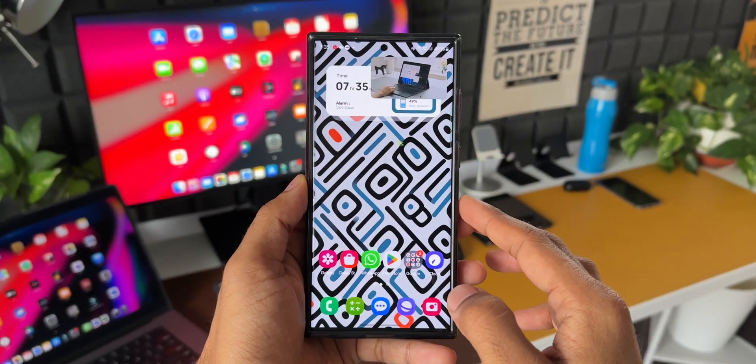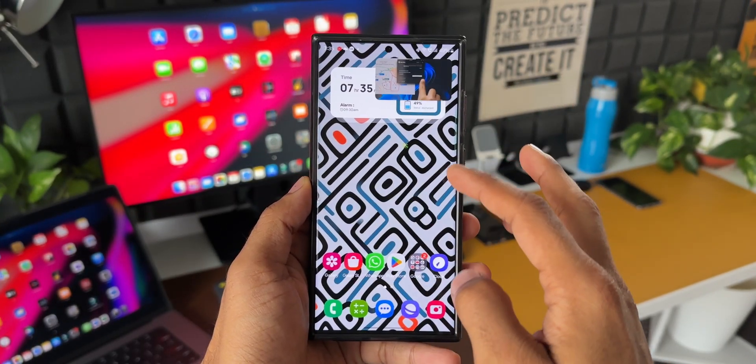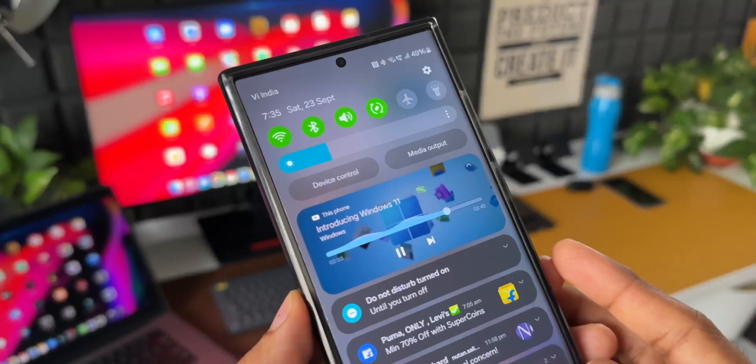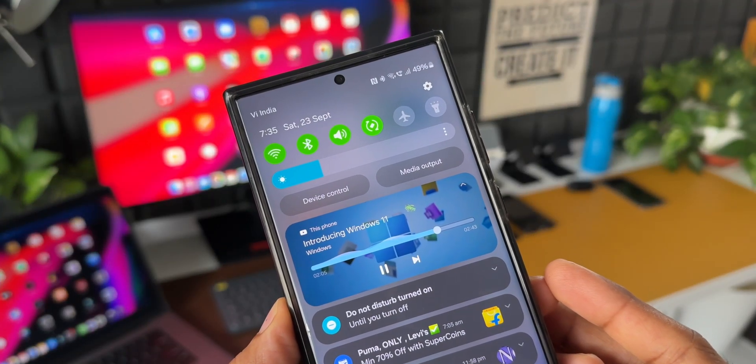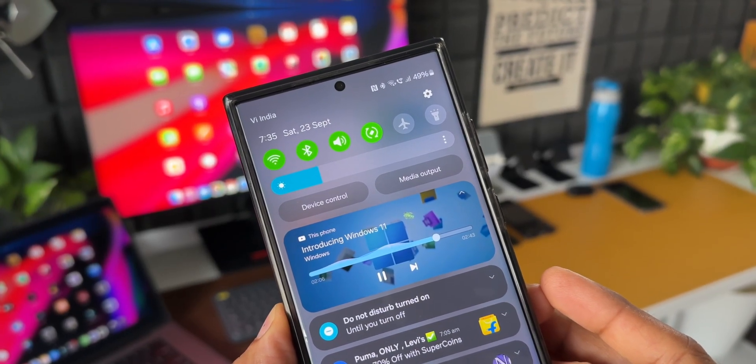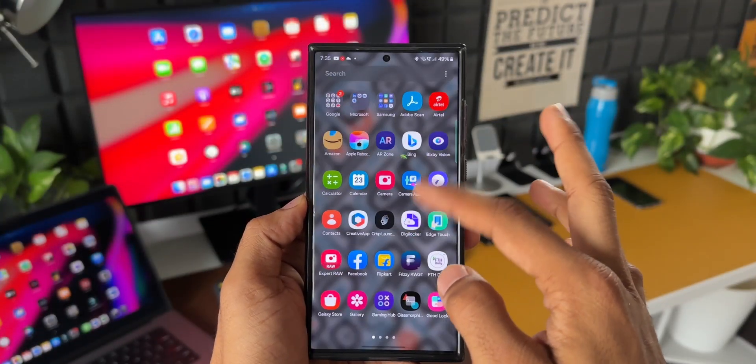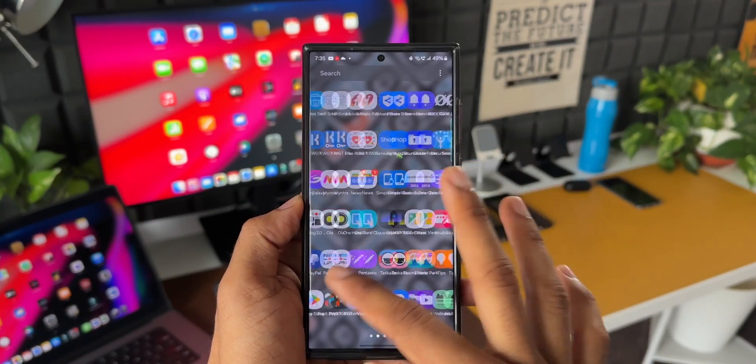But more importantly, this beta is more stable than before and looks like Samsung is almost ready to release the stable version of One UI 6.0 for the masses. Believe me, I'm just loving the animations here on this build.